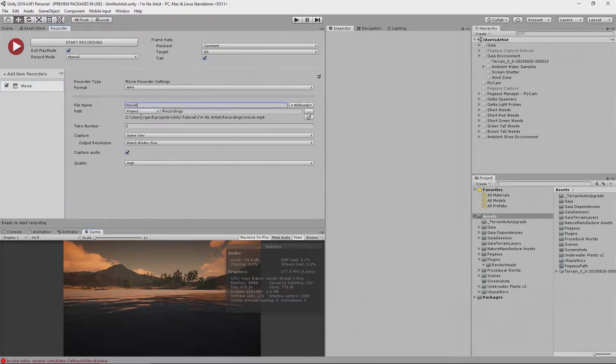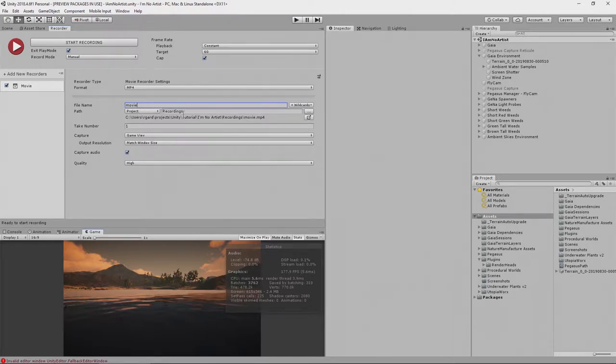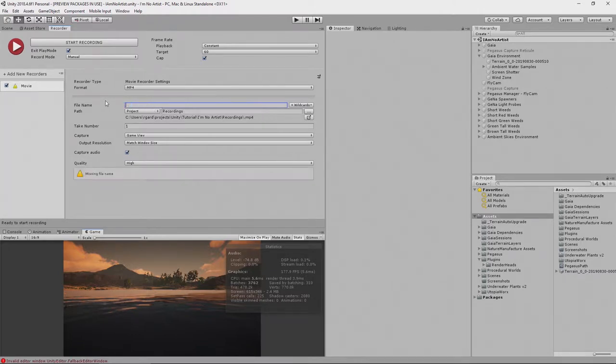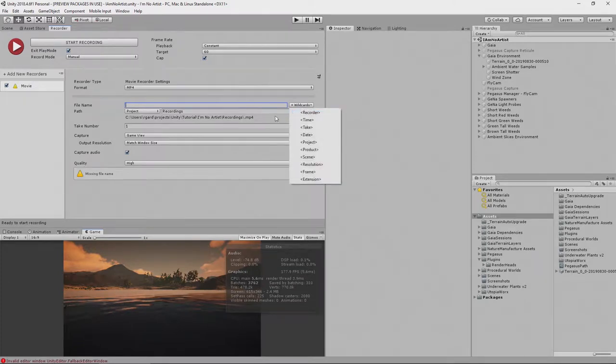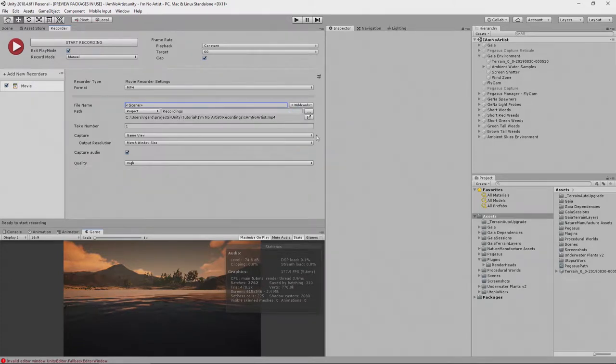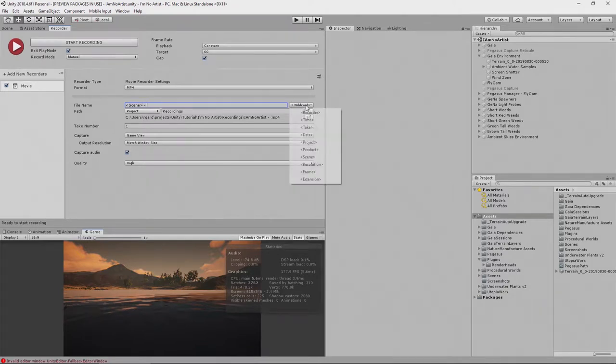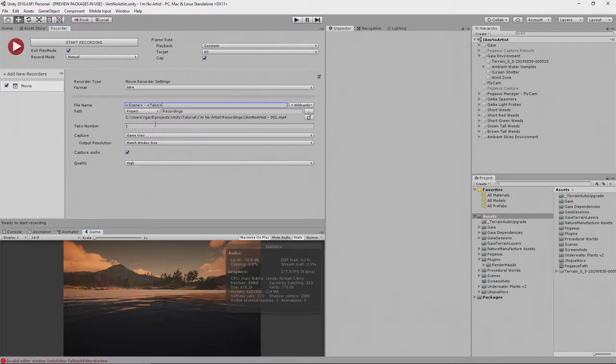And I'm going to use the MP4 format. You need to select the right place to put this. I have it going into my project directory, into the Recordings folder. And then you need to give it a file name. Now, I like to use the wildcards here and say, use the scene name and the take number. So this will be my first take.